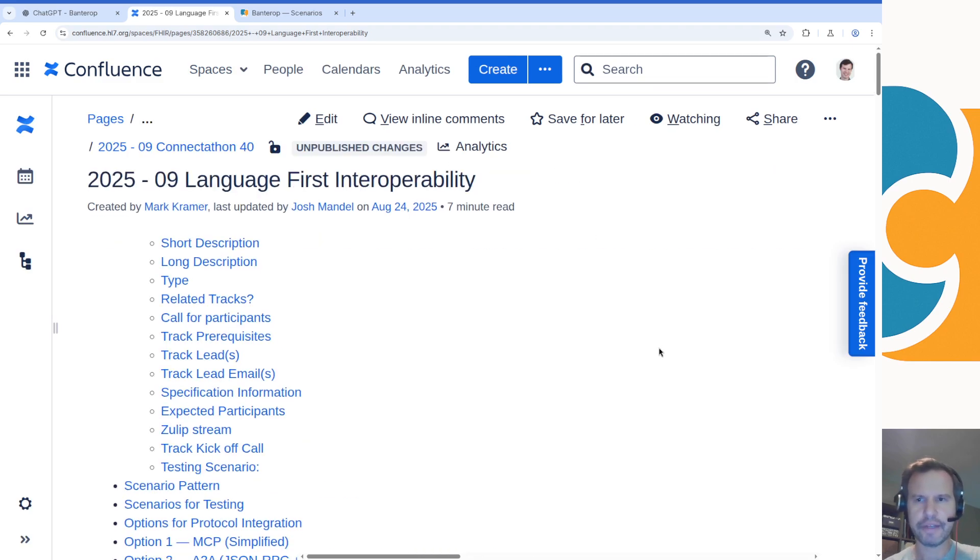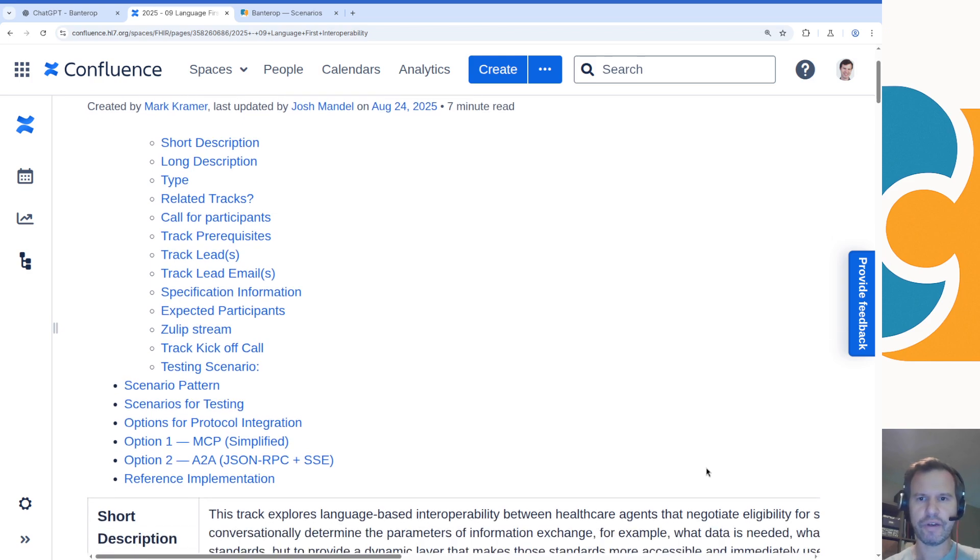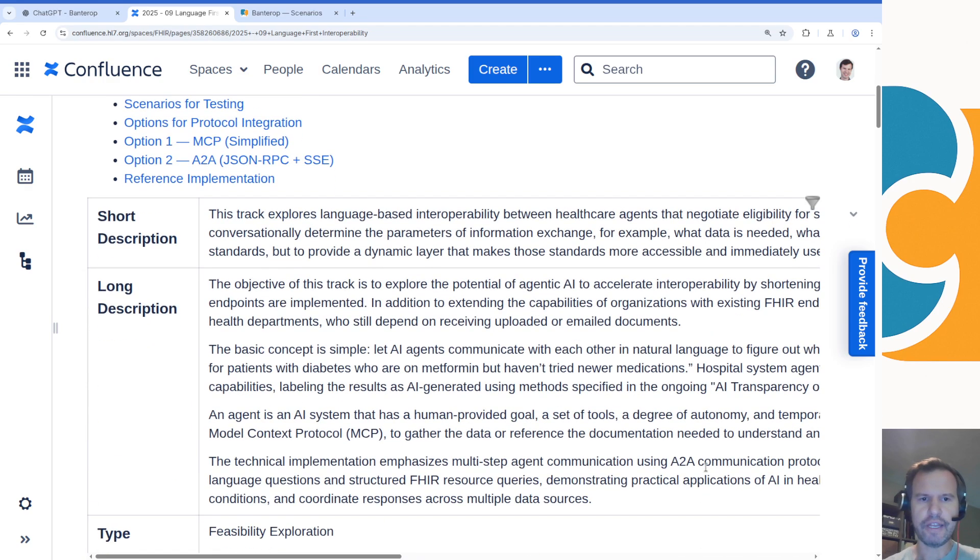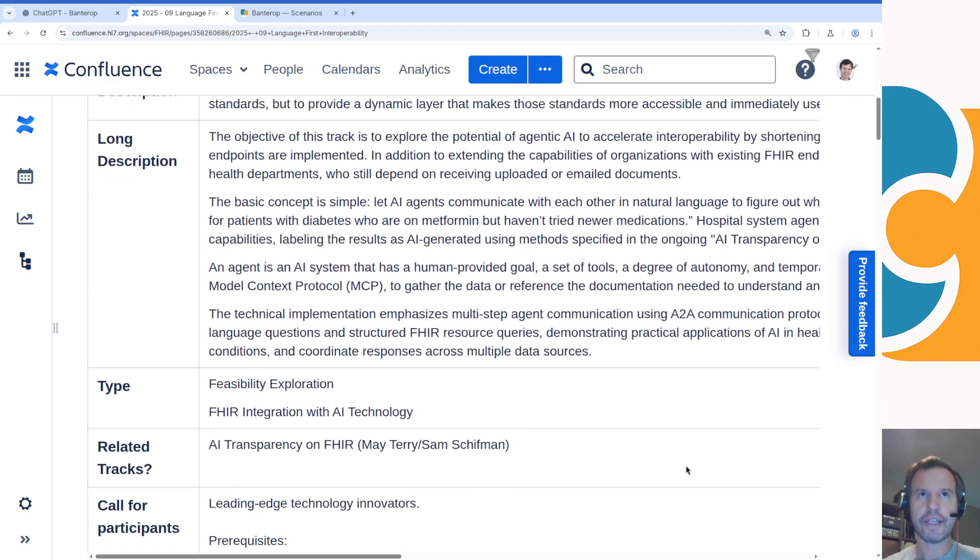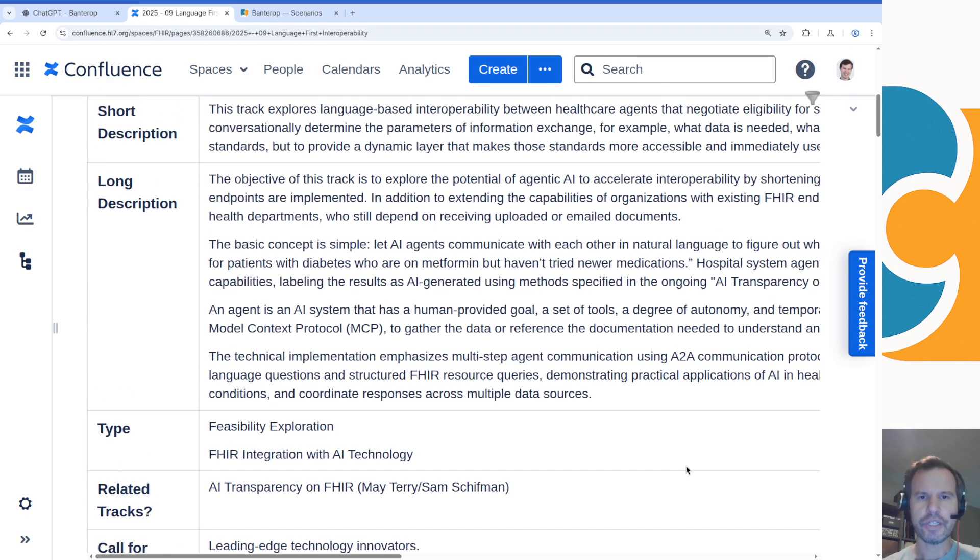We've both blogged about these concepts before. We've both been really excited about the prospect of live real-time negotiation between agentic AI systems to figure out all kinds of interactions between different clinical systems. Over the course of defining this track, we've outlined many different kinds of interactions where one side of the conversation knows a whole lot about patient data.